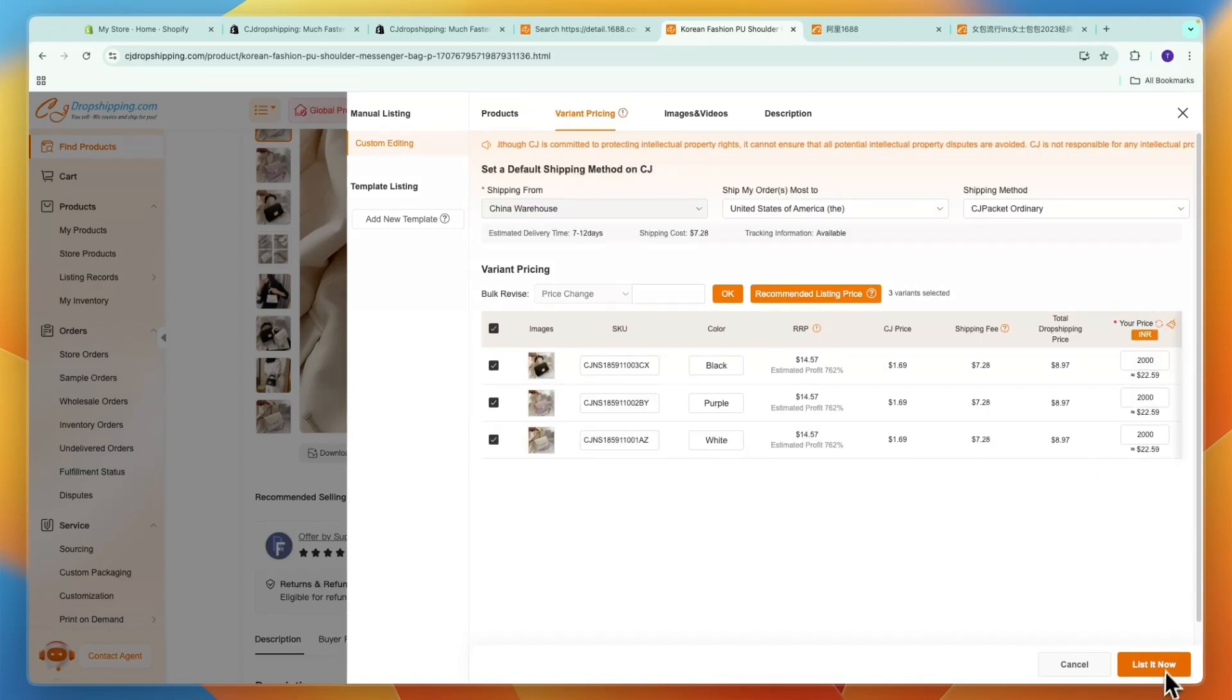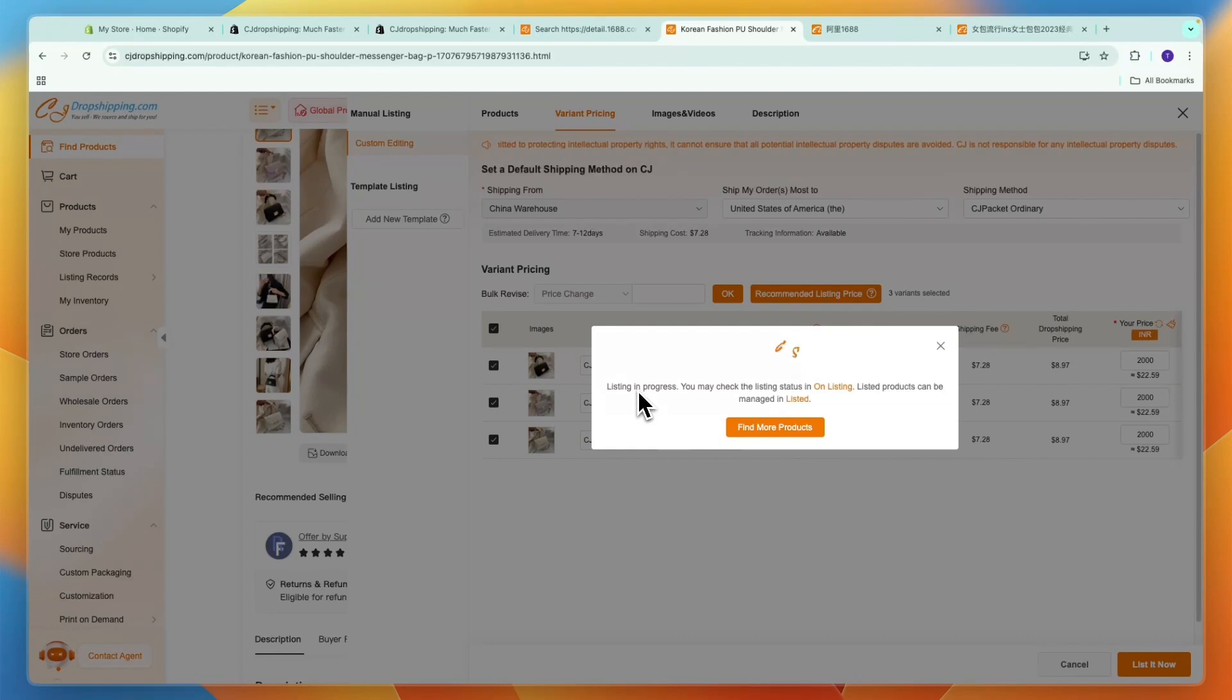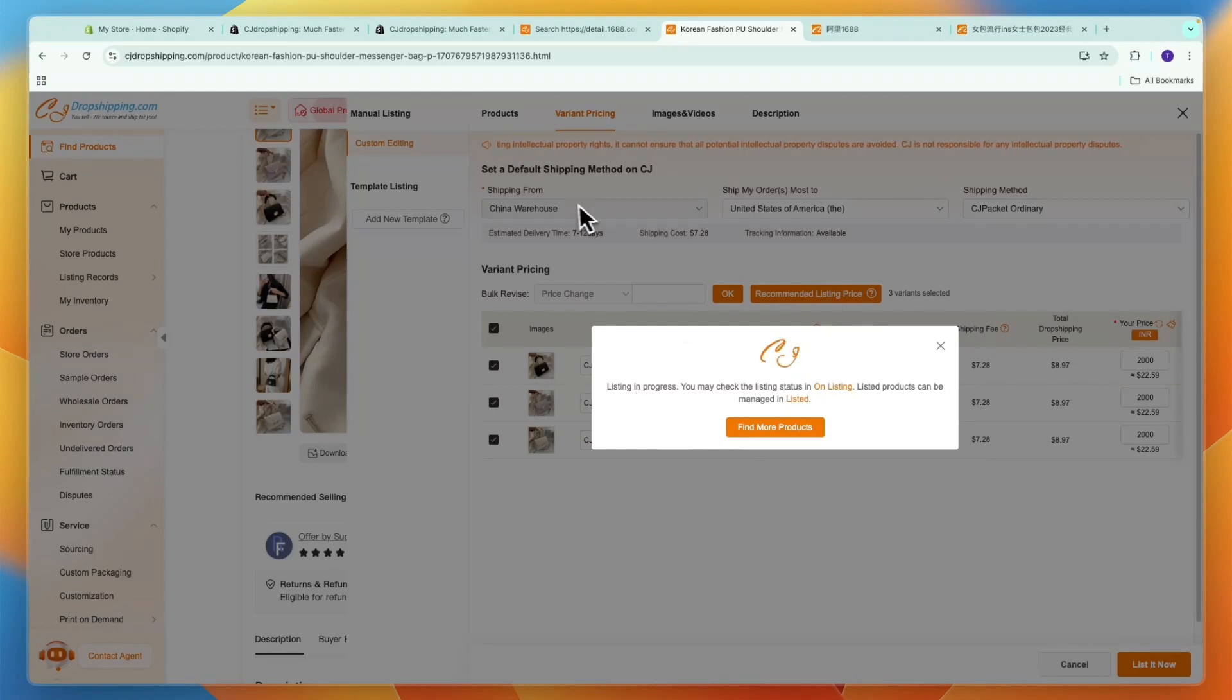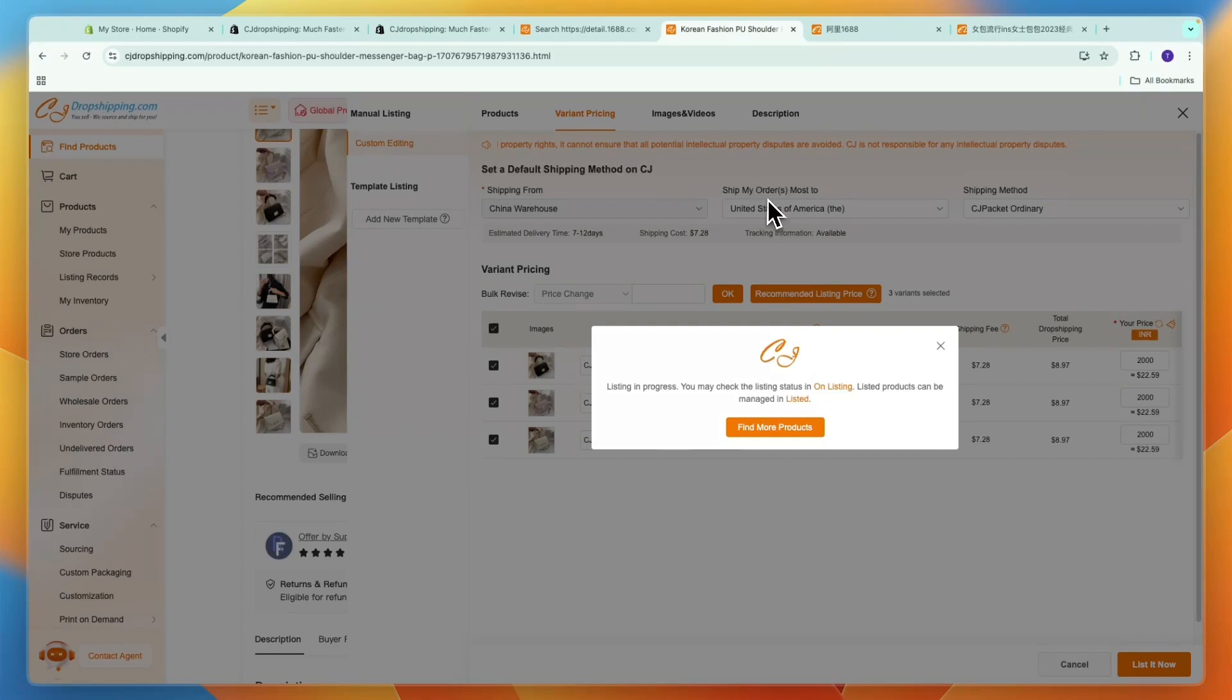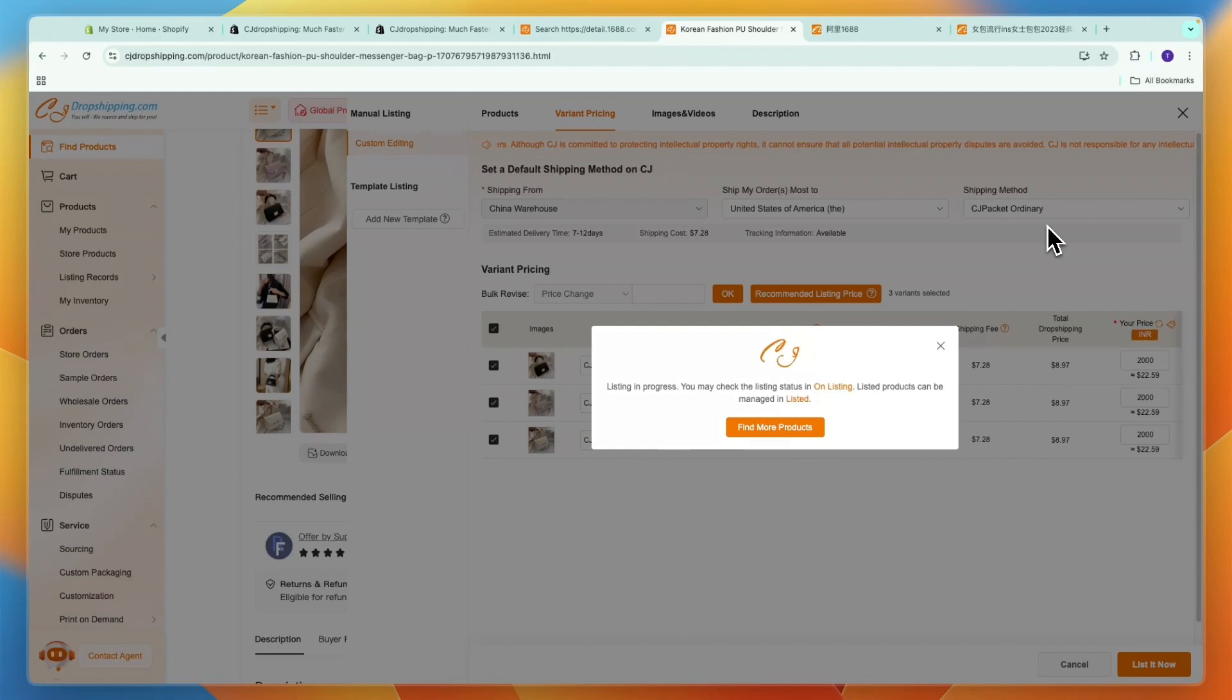After doing that click list it now and the listing is in progress. By the way, here you also can pick where it ships from. That should be entered automatically. Then where most of your orders will be shipped to, so where's your market. You can pick the shipping method, so for example you can pick the fastest or the cheapest or anything like that.